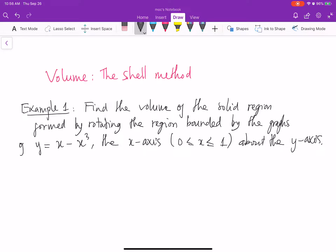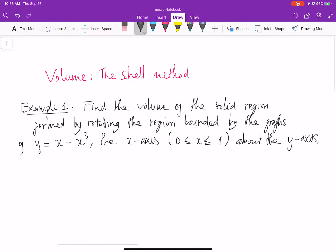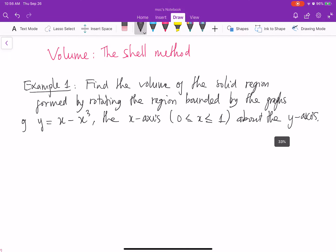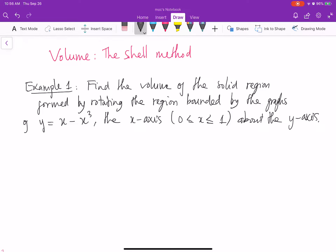Find the volume of the solid region formed by rotating the region bounded by the curves y equal to x minus x cubed and the x-axis on the interval 0 and 1, about the y-axis. So now we rotate our region about the y-axis.